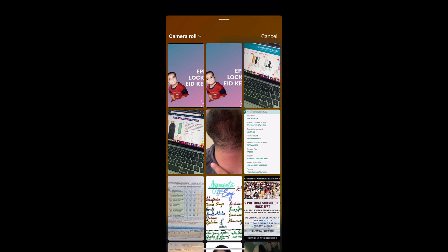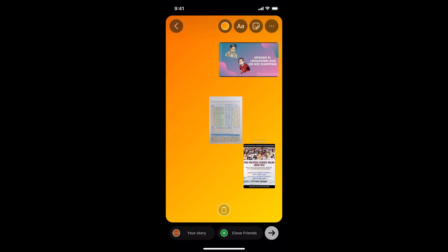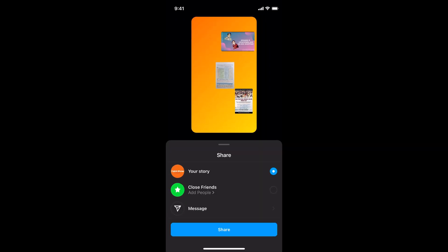You can select it from here — for example, maybe this one. Once you have done so, simply go and tap on Next, and here you can share the story. Hopefully by doing so you'll be able to add multiple photos on your Instagram story.